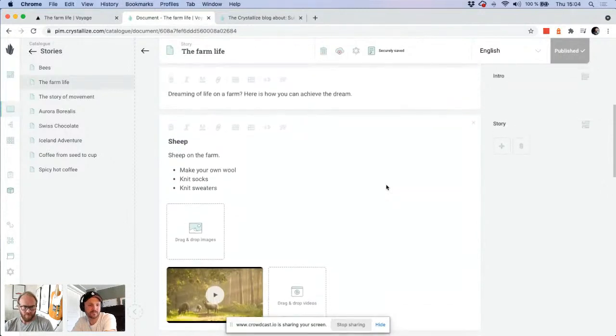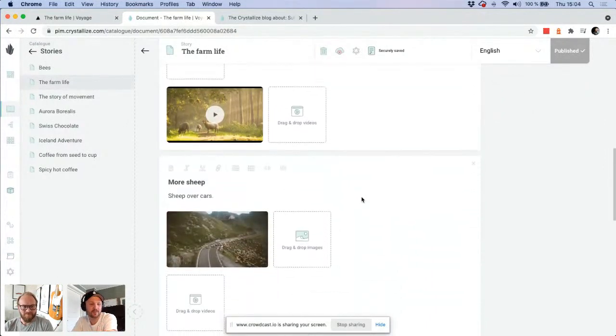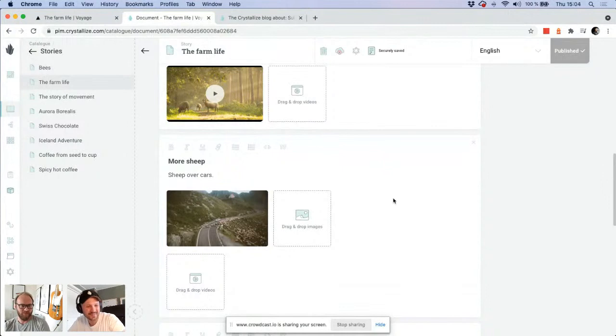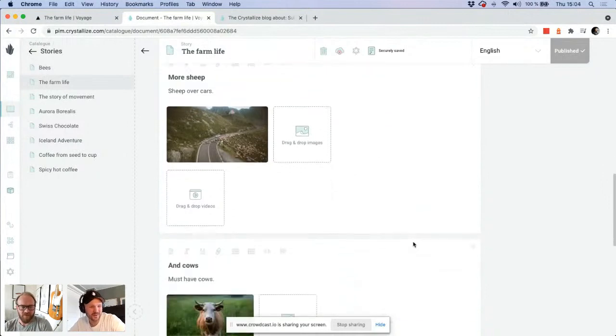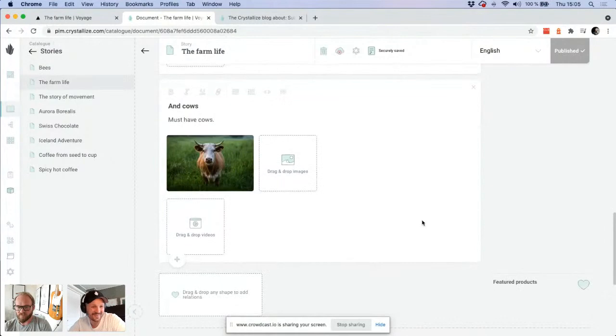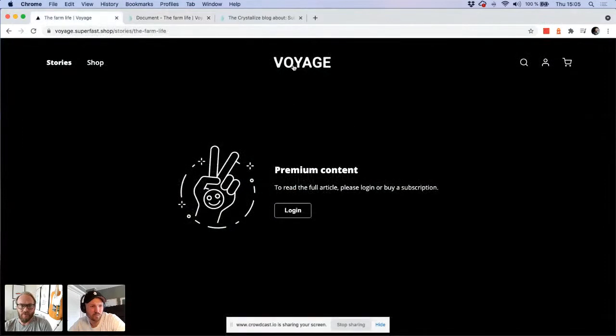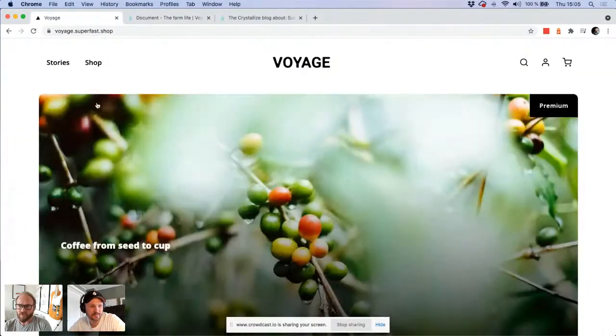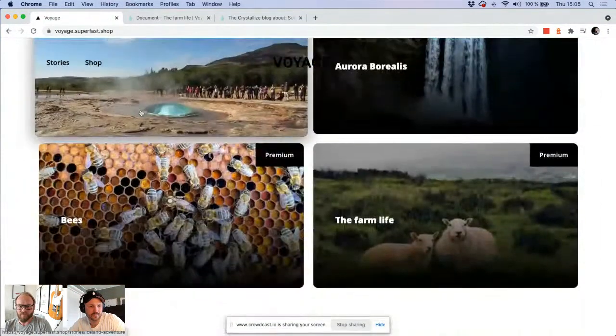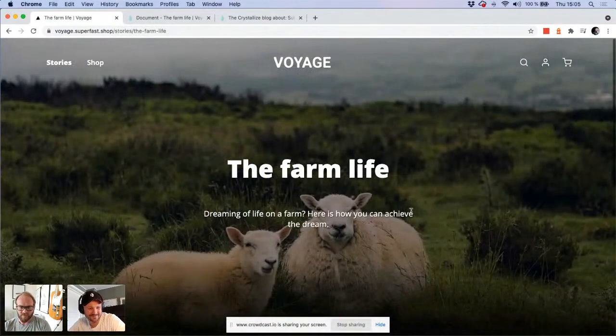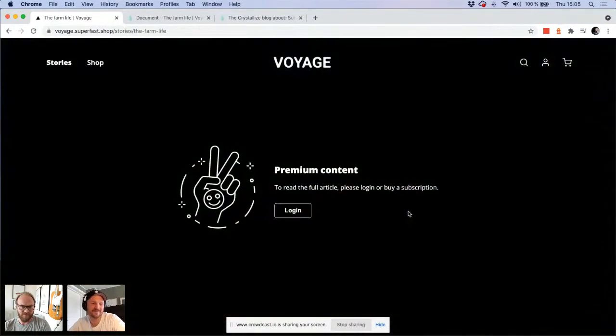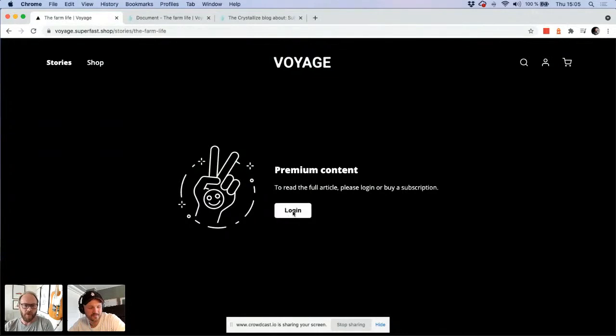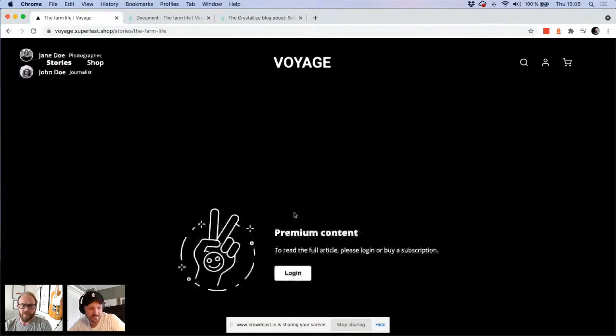The story in this case is a paragraph collection, which is a repeating set of text, rich text images and videos. So it's a very versatile but also very simple setup. Here we have some premium content about the sheep that you can make your own wool, knit socks, knit sweaters. You need to at least create an account because this is premium content.